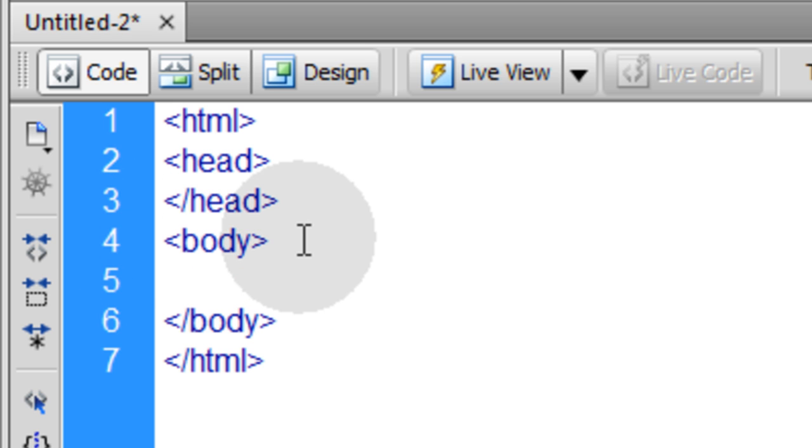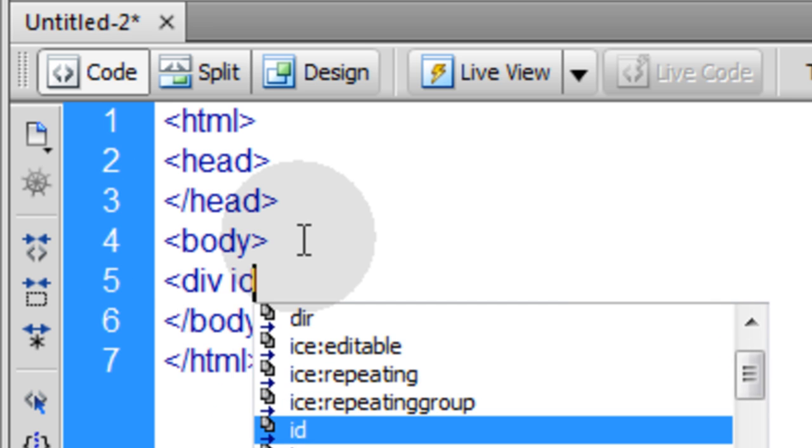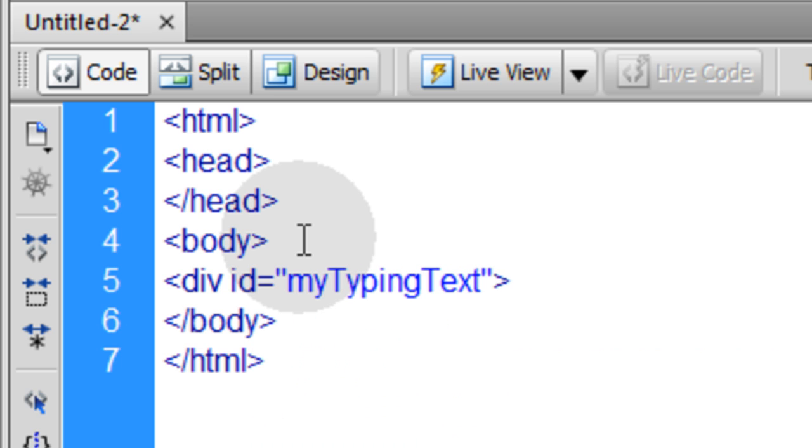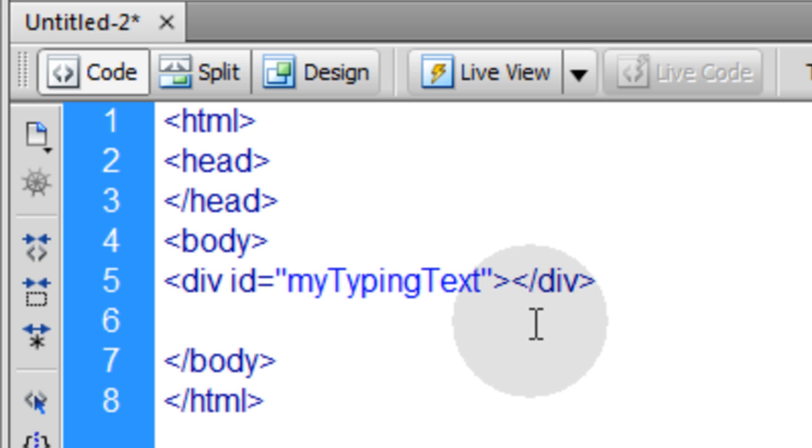In the body tag, I'm going to place a new div with an ID equal to MyTypingText. I'm just going to close that div. Now underneath this div in the body tag, I'm going to put in a script tag.